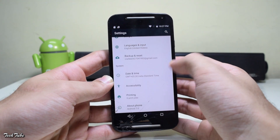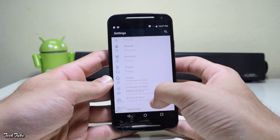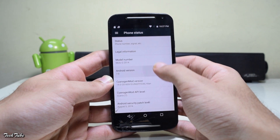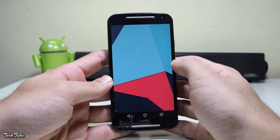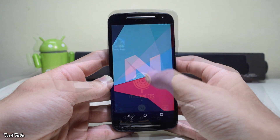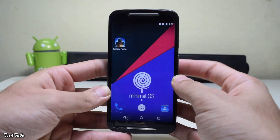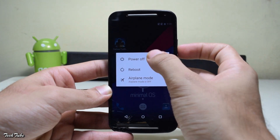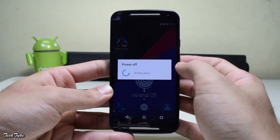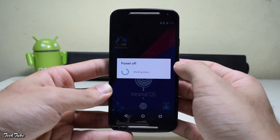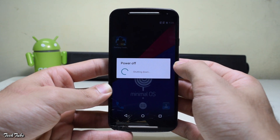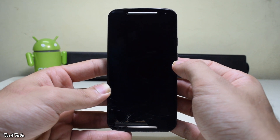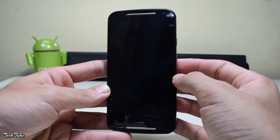You'll also need a custom recovery installed — for that, watch my previous video. Now shut down your device, and once it powers down, press and hold the power button and the volume down button simultaneously.